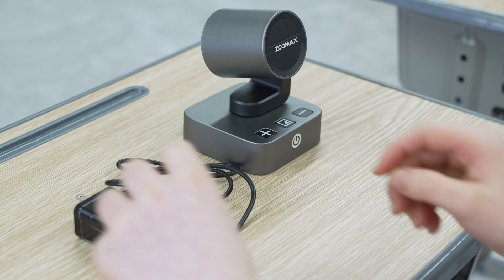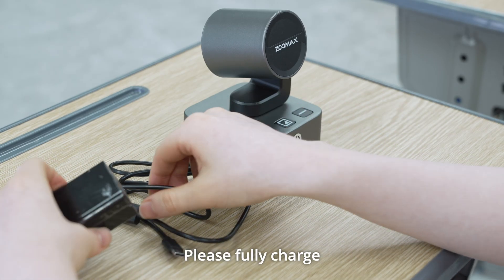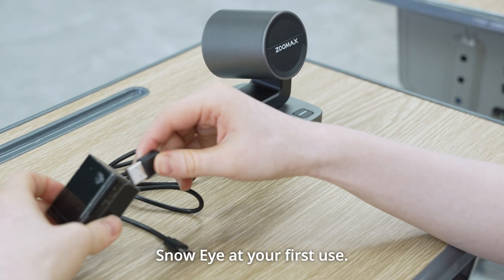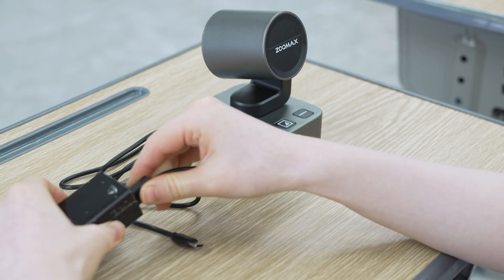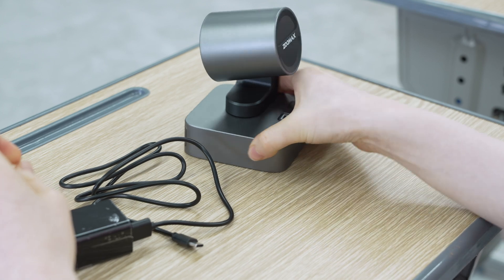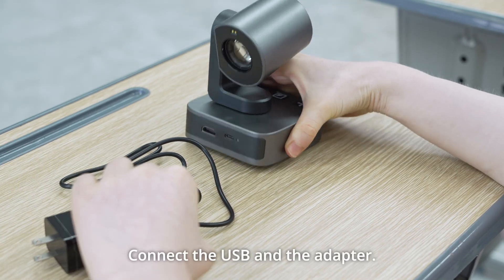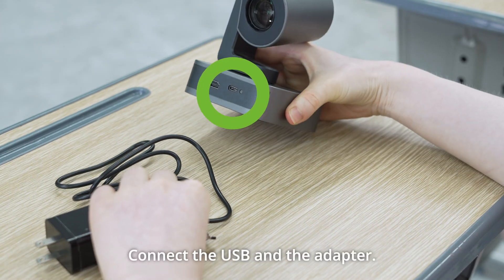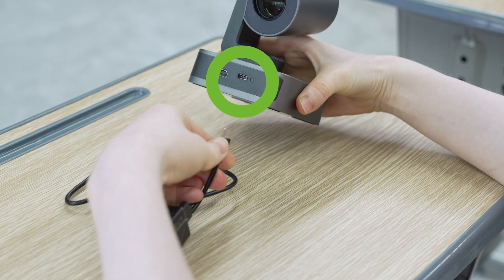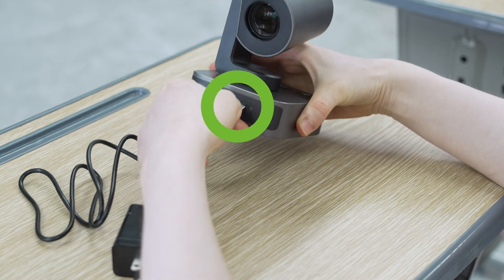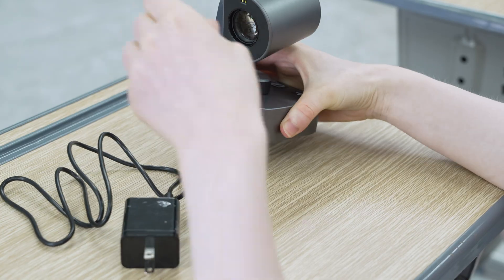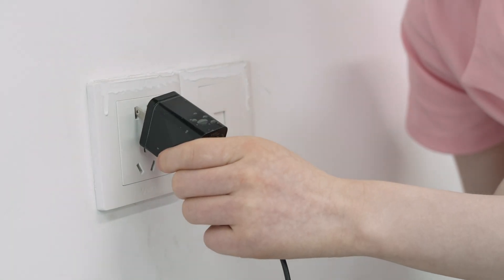Connect Snow Eye with Snow 12. Please fully charge Snow at your first use. Connect the USB and the adapter, then plug in.